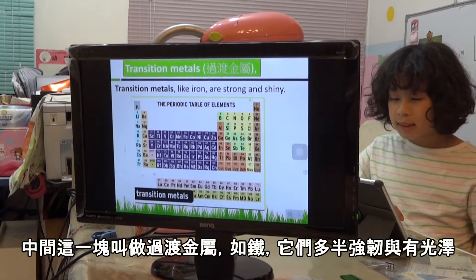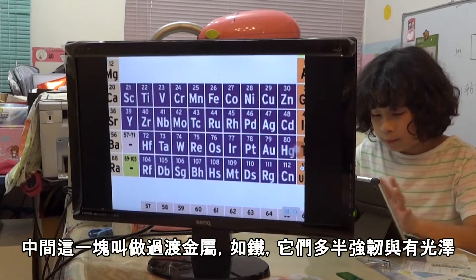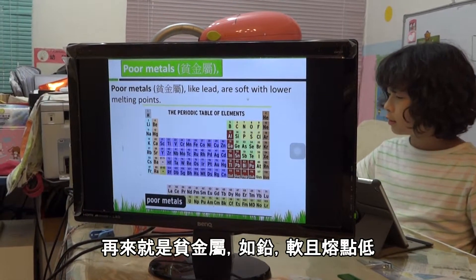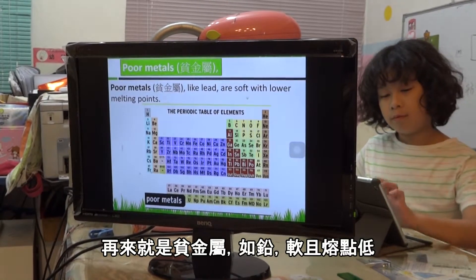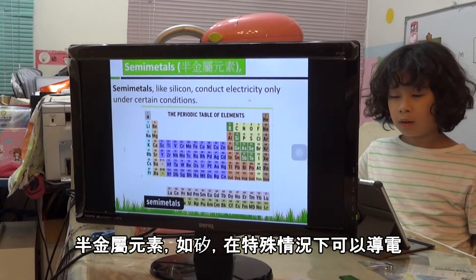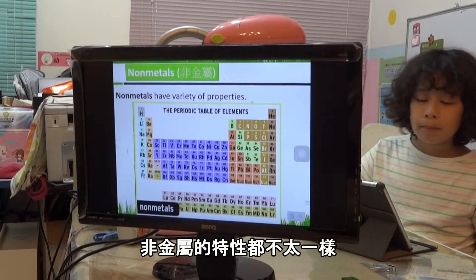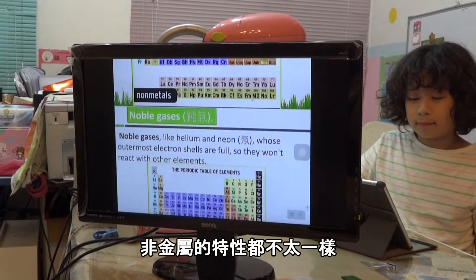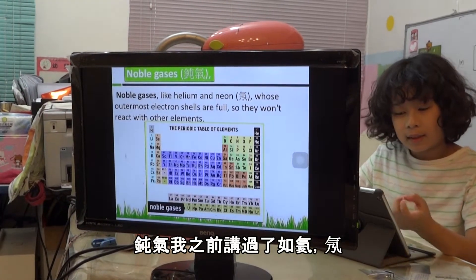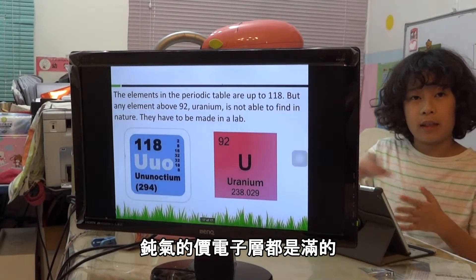Transition metals, like iron and gold, are shiny. Poor metals, like lead, are not shiny. Semi-metals can conduct electricity in certain conditions. Non-metals include elements like carbon. Noble gases, which I talked about before — like neon and helium — have a full electron shell, also called a full valence shell.